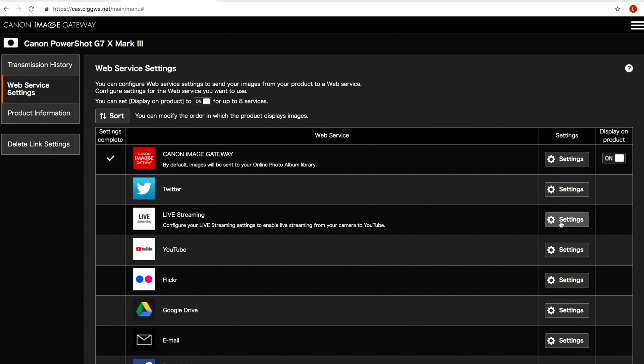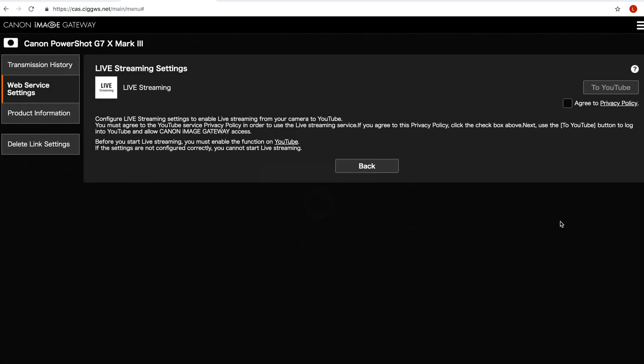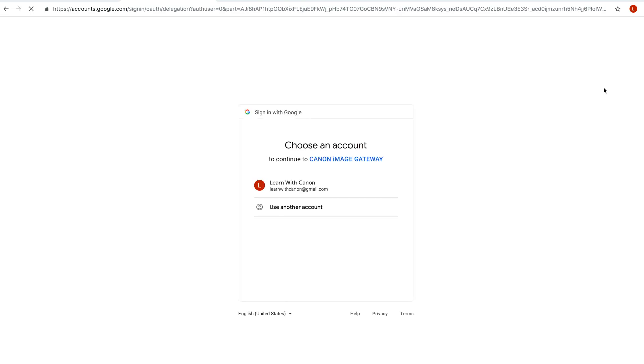The next step is to set up your YouTube live stream settings in Canon image gateway. In the third row where it says live streaming click on the settings button. Click on the checkbox next to agree to privacy policy. Then click on the to YouTube button. This will take you to the login page for YouTube.